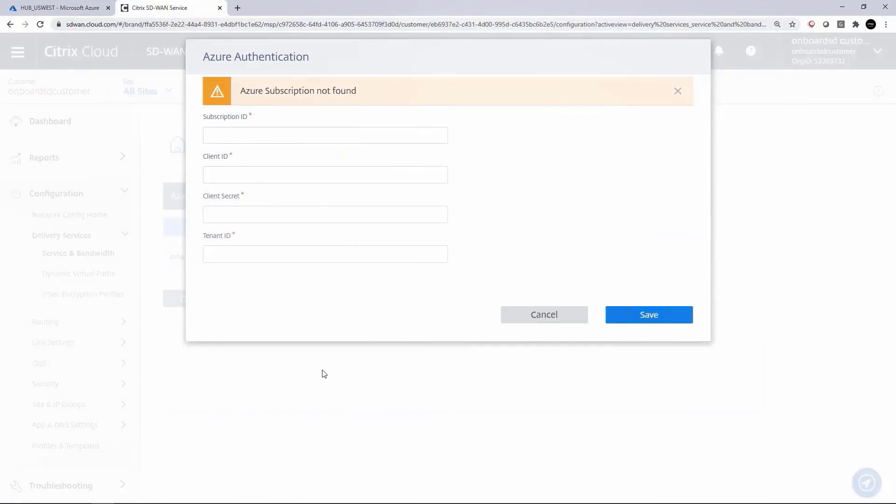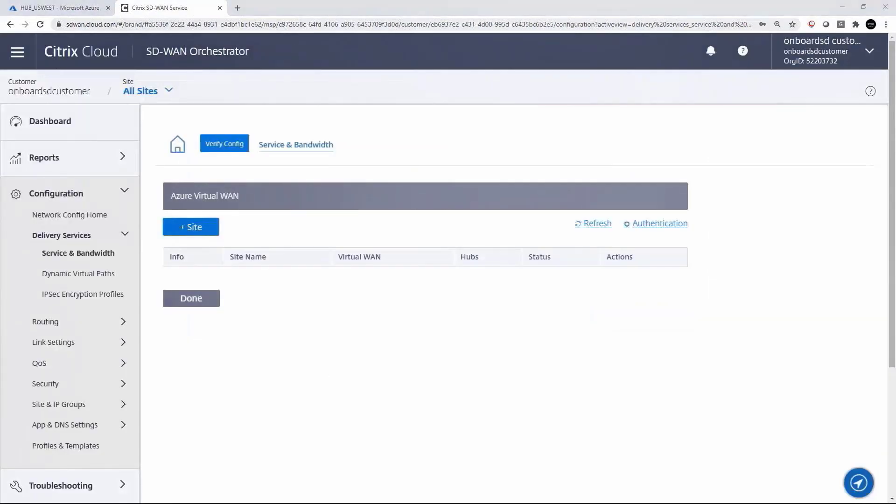Next, we'll input the Azure subscription credentials, which allows that communication via API between orchestrator and the Azure subscription. With those components in place, we can make the association between the available Azure Virtual WAN in our subscription and the branch sites available in orchestrator.